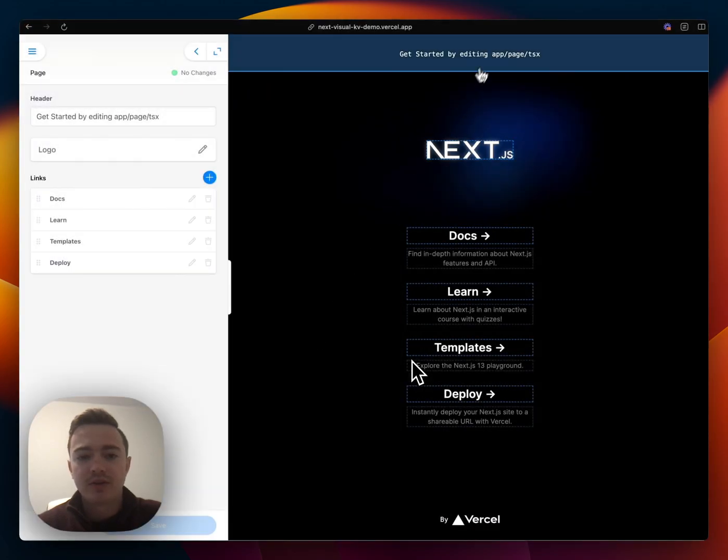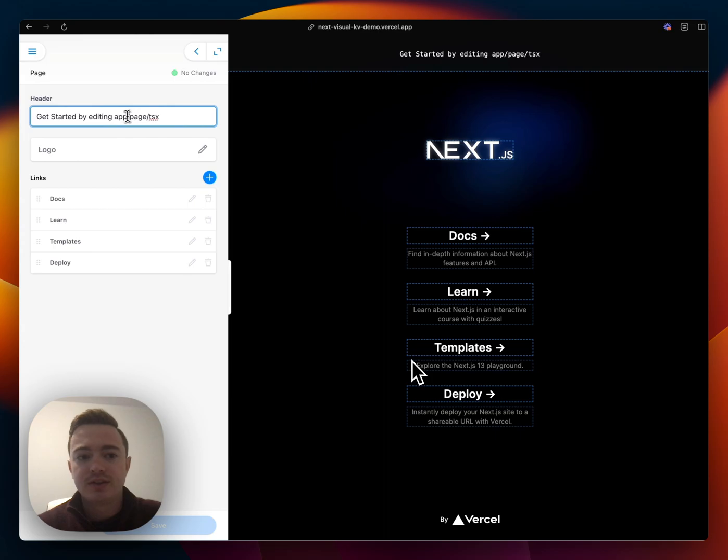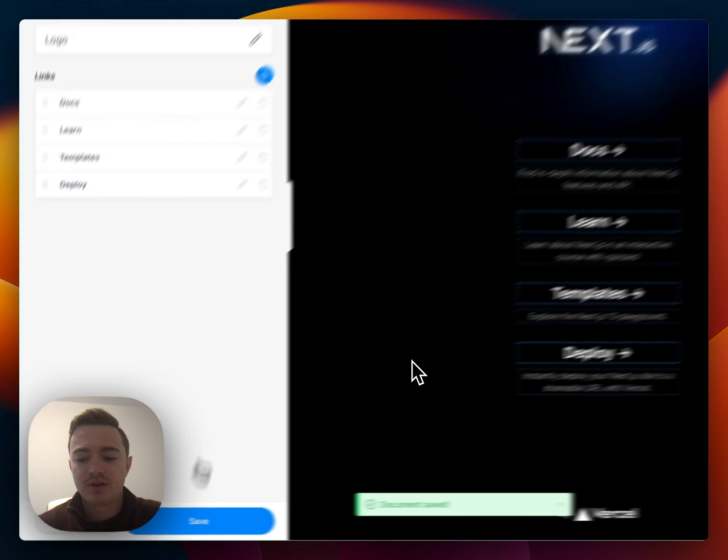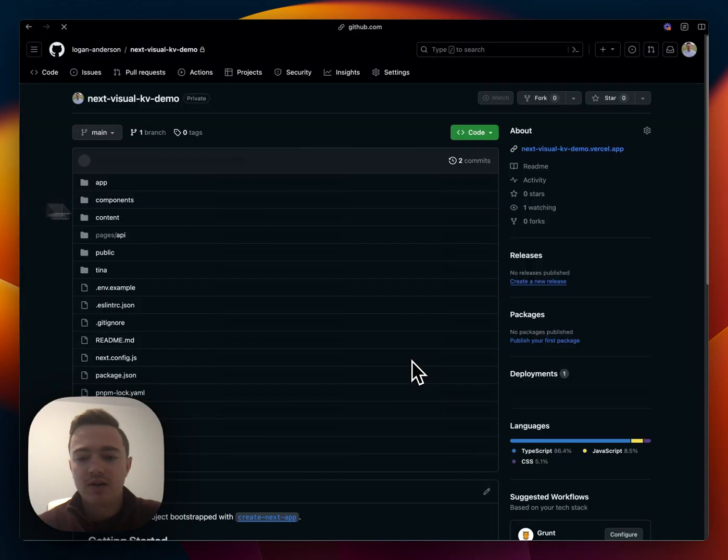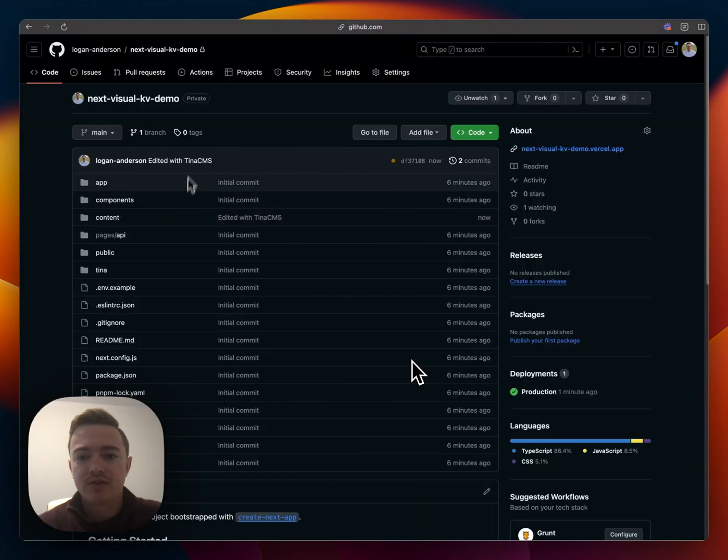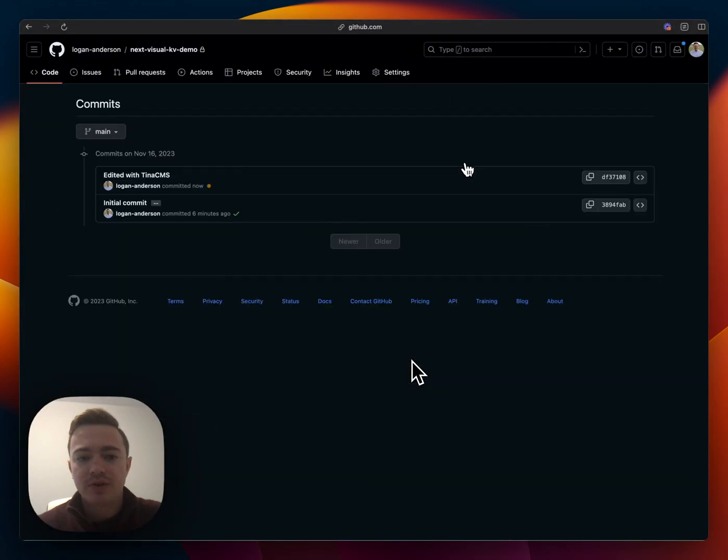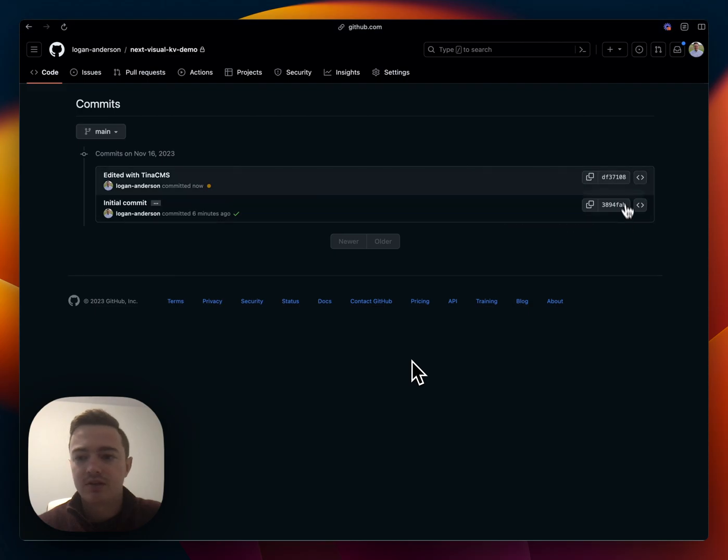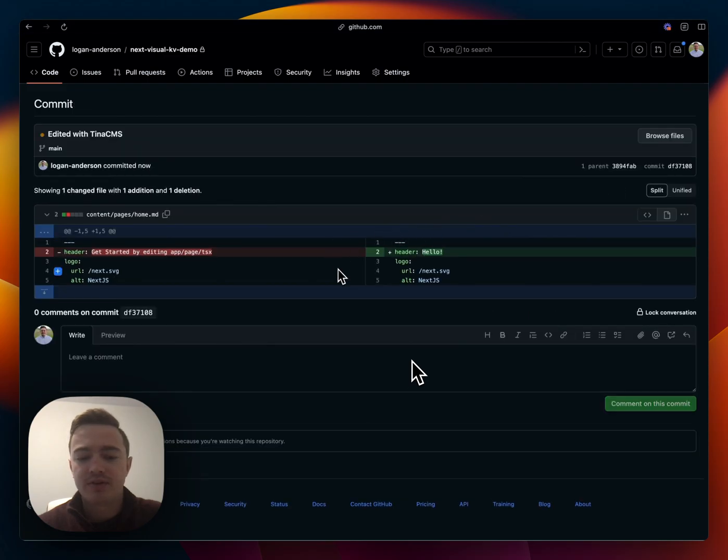Now that we're logged in, we can look at the site and it's just the basic TMS site and we can edit to say hello and hit save. And let's go to the Git repo. And if we look at the commits, we can see that we have an edit from Tinus CMS and it has been updated to say hello.